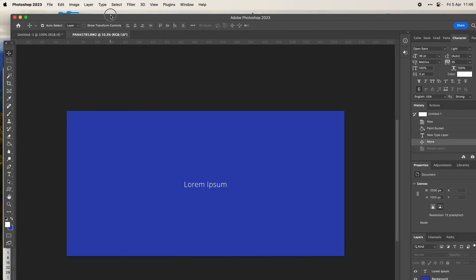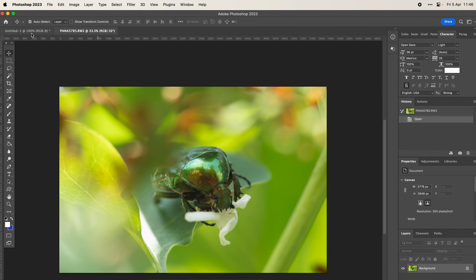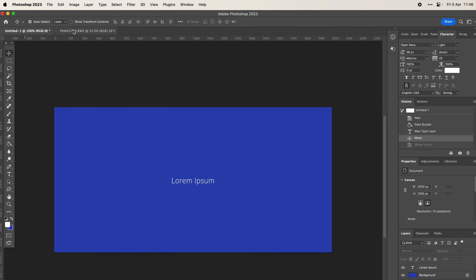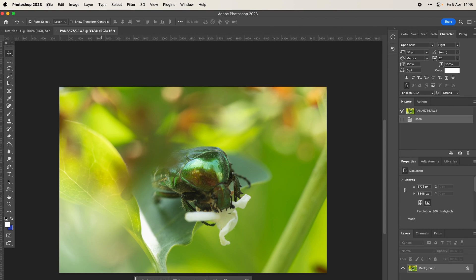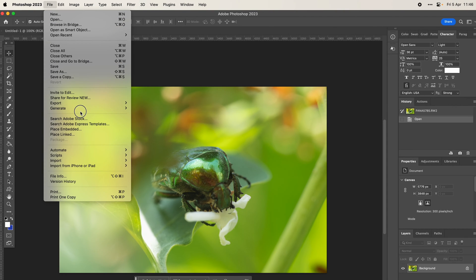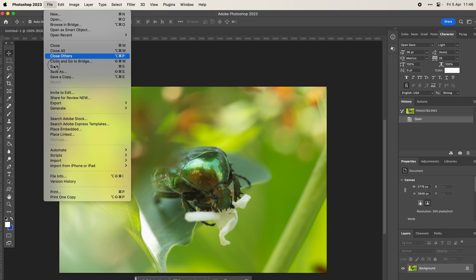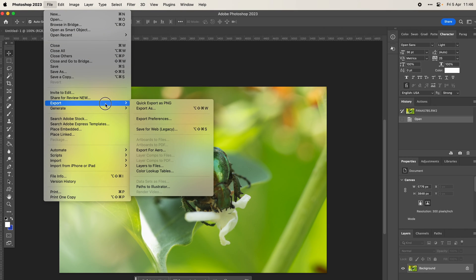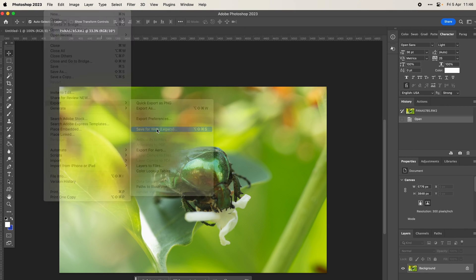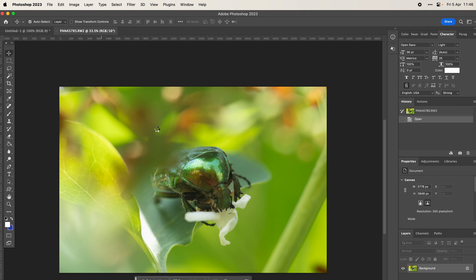Essentially we can come down to, depending on what you want to save things out for, you can come to Export File. So File > Export > Save for Web.